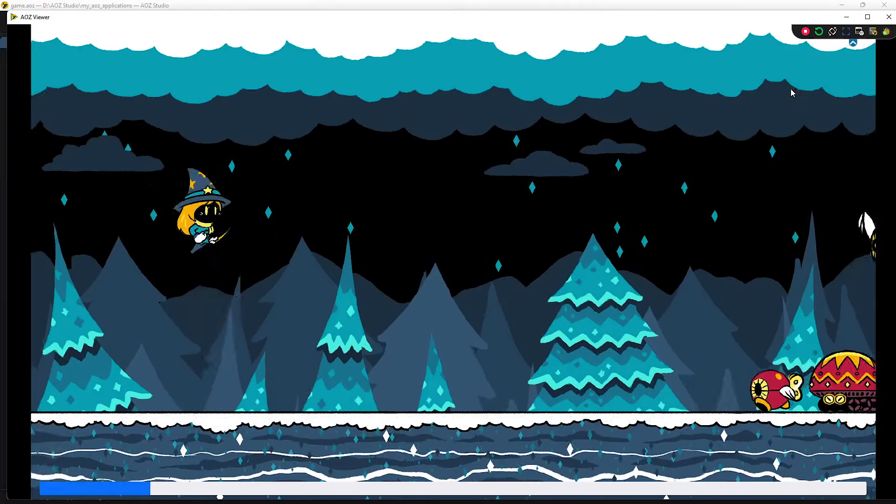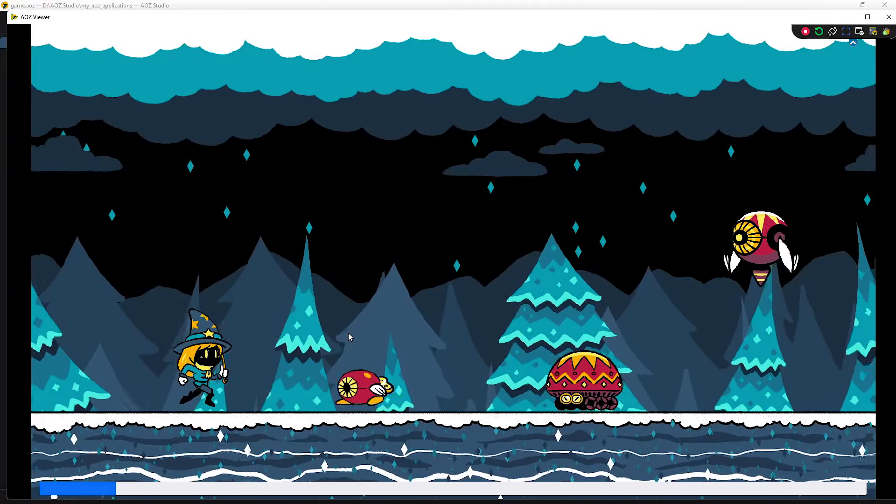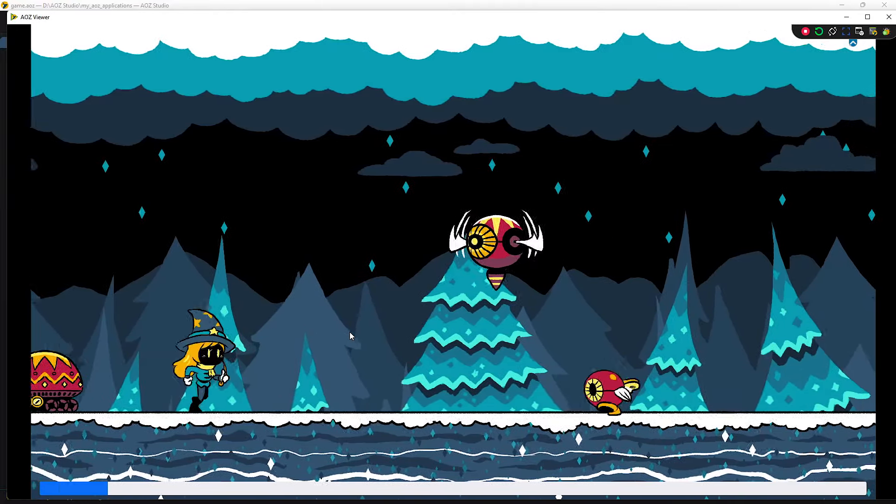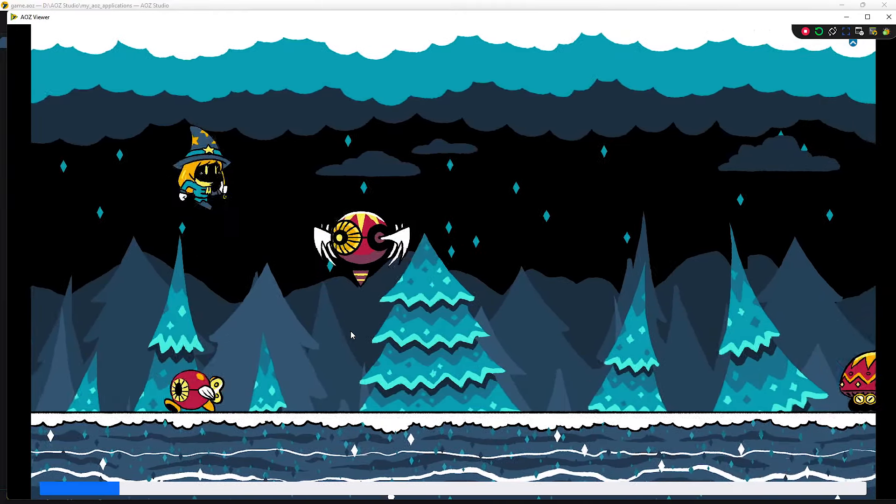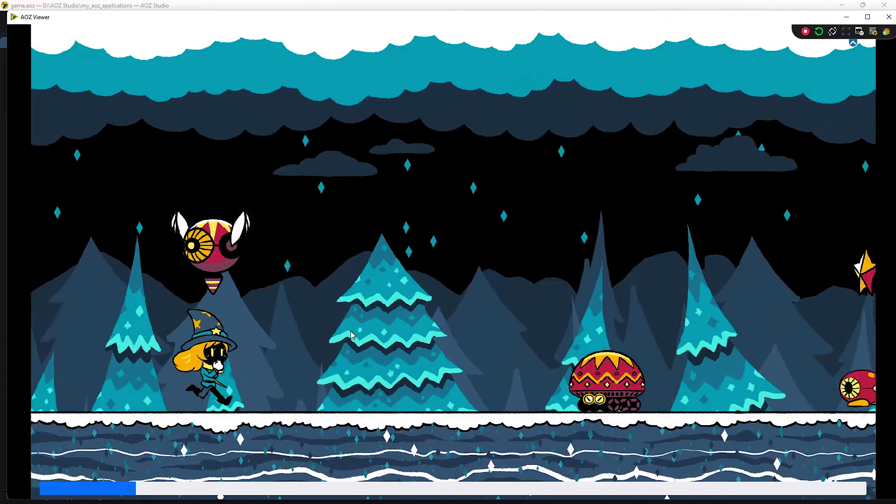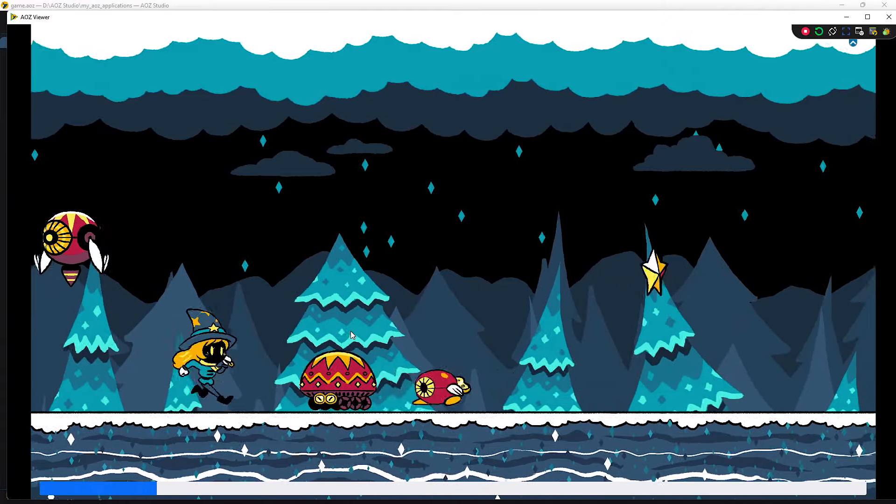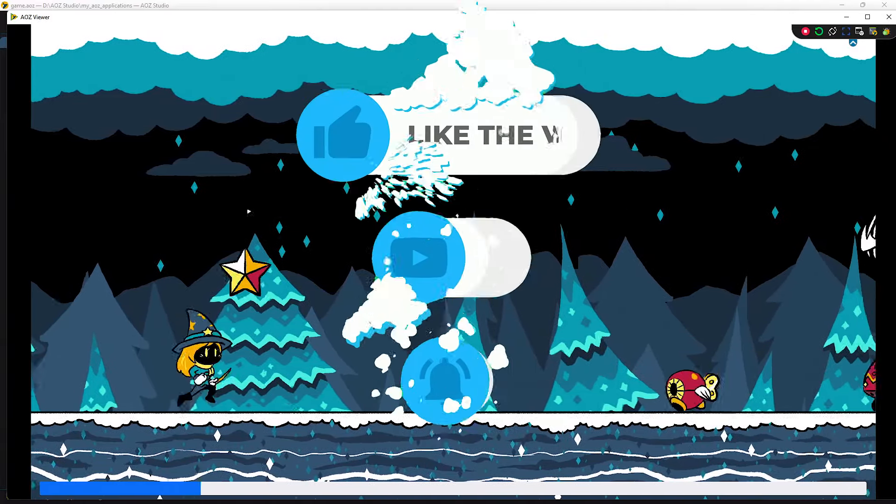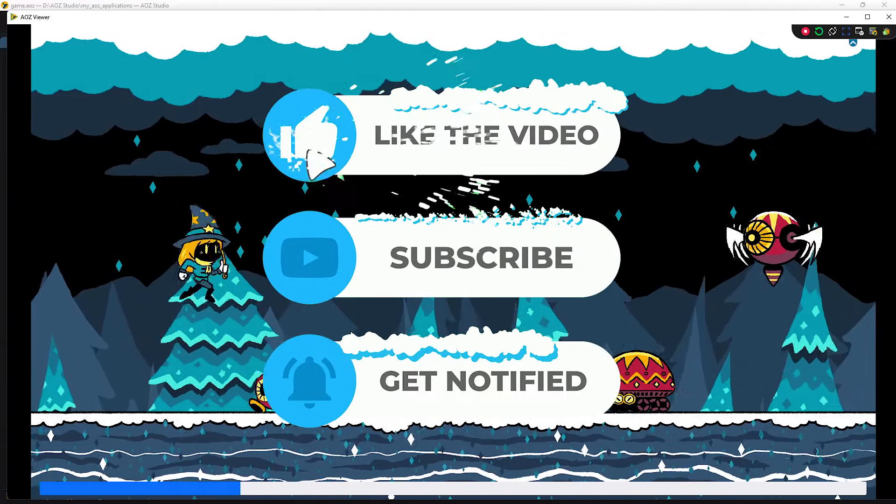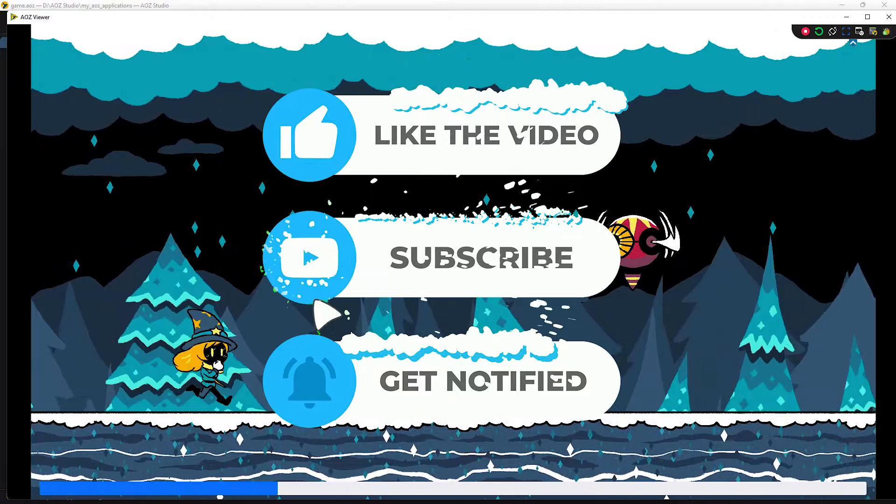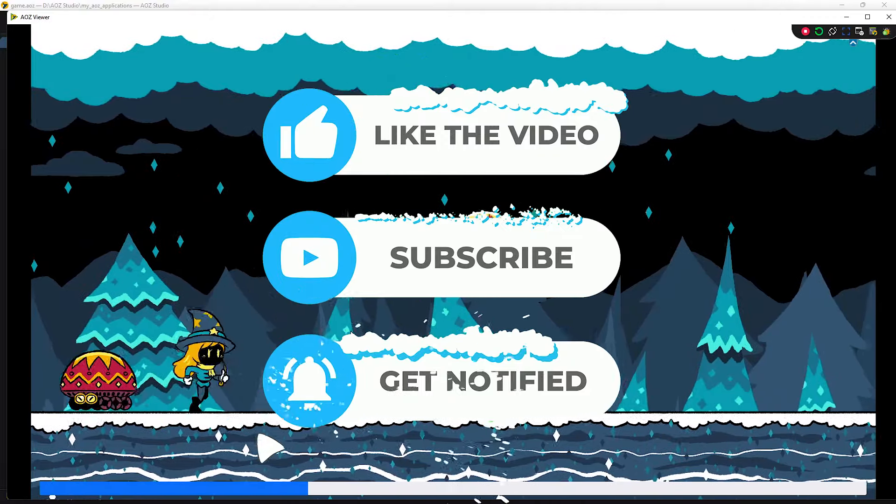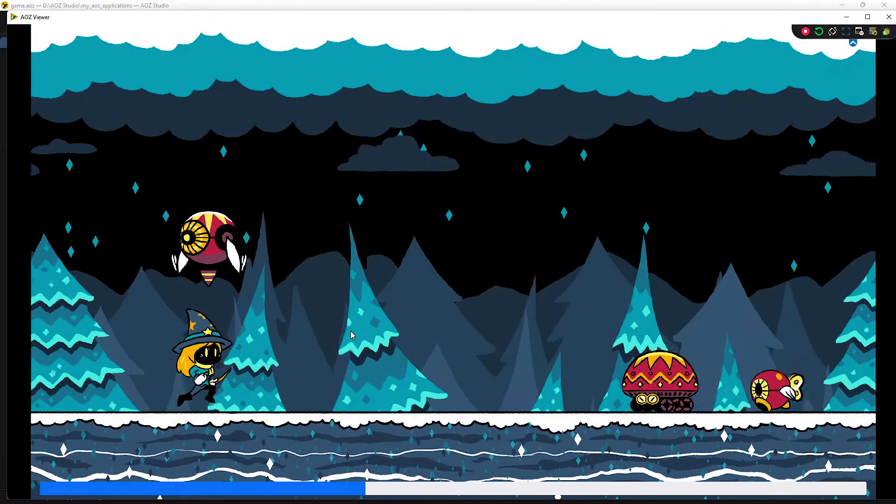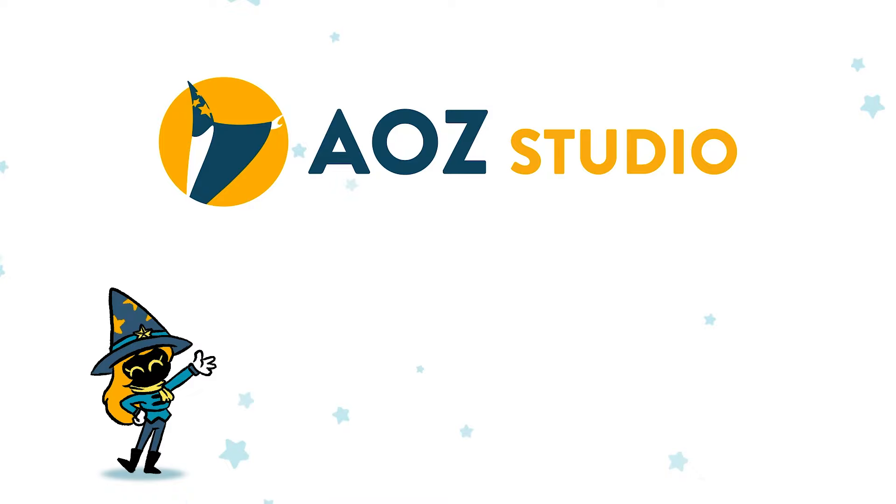The AOZ team has already created a lot of in-depth tutorials for AOZ Studio, which you can find on our YouTube page. And I will be releasing more, so please like and subscribe and hit the bell button to stay up to date. Goodbye for now, and see you soon code magicians!